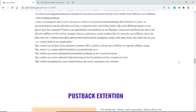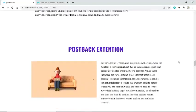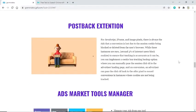Shopping cart postback extension: for JavaScript, iframe, and image pixels, there is always the risk that a conversion is lost due to the session cookie being blocked or deleted from the user's browser. While these instances are rare, to ensure tracking is as accurate as possible, you can implement a cookie-less tracking backup option where you manually pass the session click ID to the advertiser landing page. On conversion, the advertiser can pass the click ID back to the offer pixel to record conversions in instances where cookies are not being tracked.